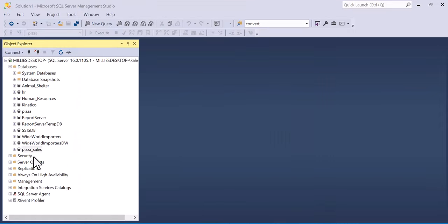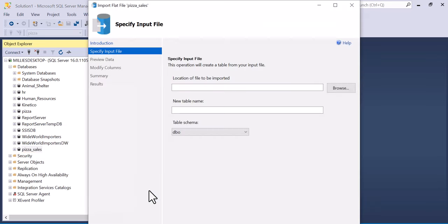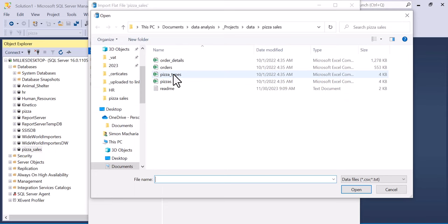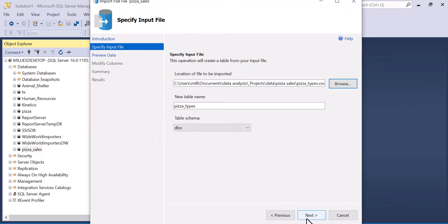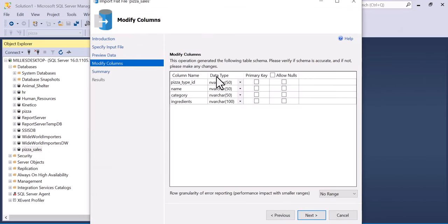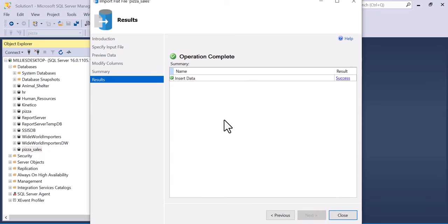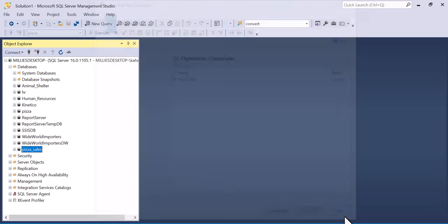We repeat the same process. Right click on pizza sales, tasks, import flat files, browse, select pizza types, double click on it, next. All these columns are nvarchar. You have a pizza type ID which you're going to make the primary key, then click next and finish. That one is also inserted successfully. We close it.